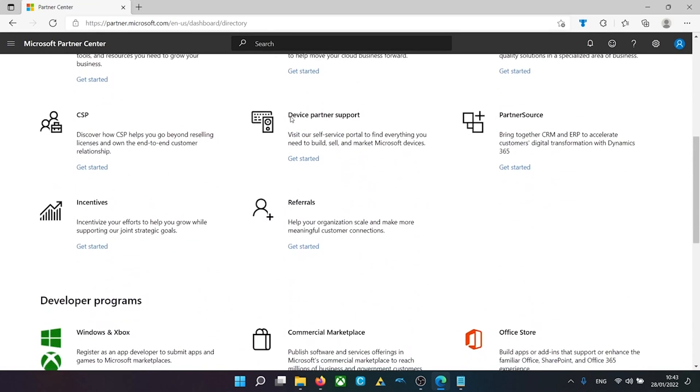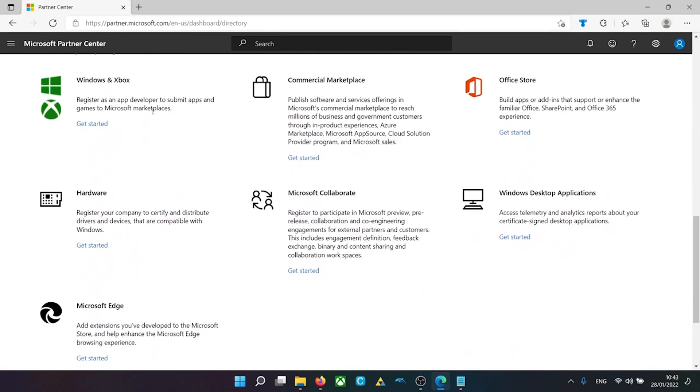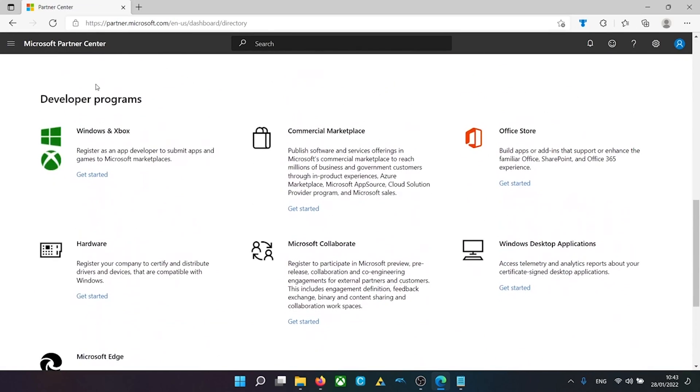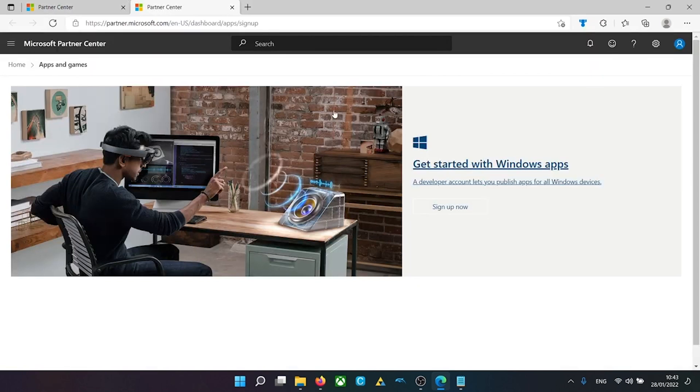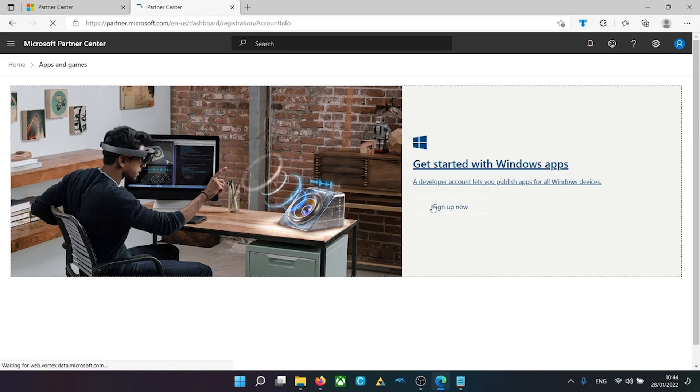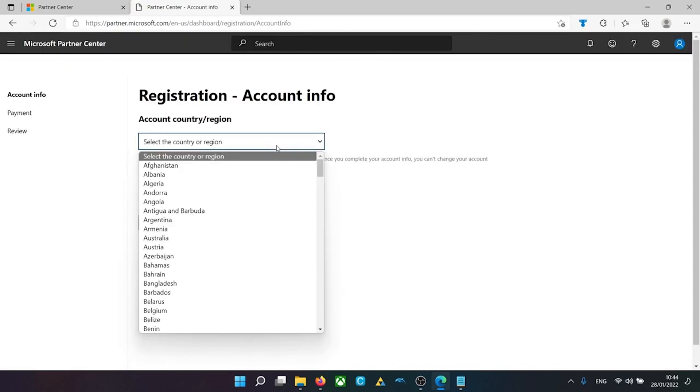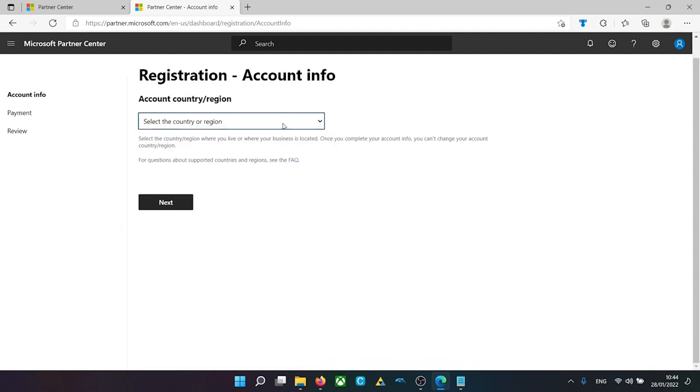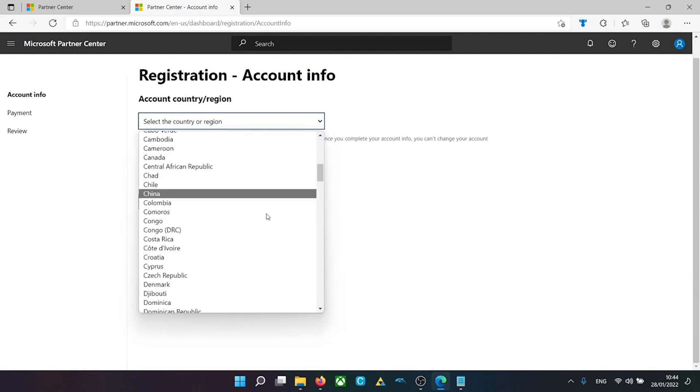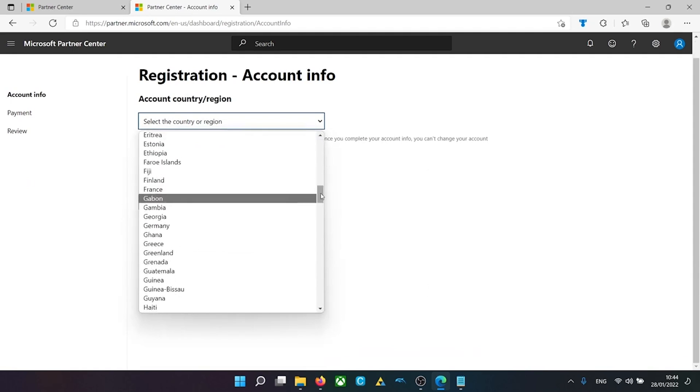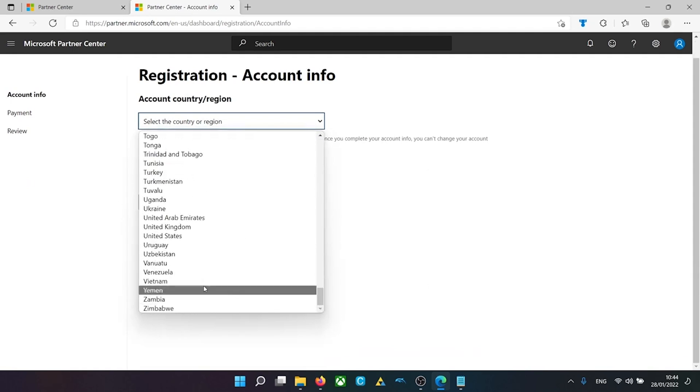All you're going to do is scroll down and find the developer programs here. And when it says Windows and Xbox, click get started. Then it'll bring you to this page. And you're going to want to click sign up now. Like I said, this is going to cost you $20 to do. So first select your country and region. I'm going to select the United Kingdom because that's where I am.